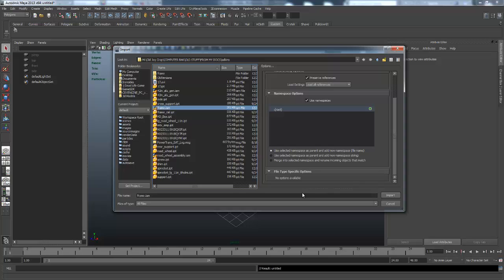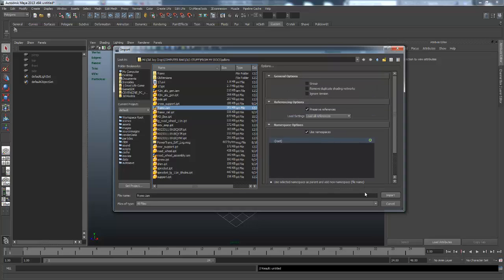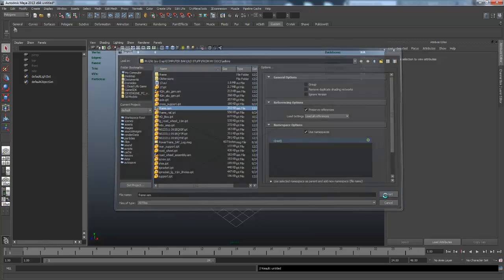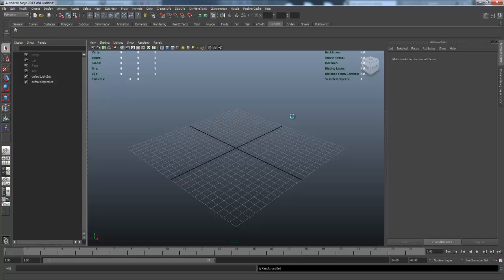You can merge it and you could do the add new namespace string, but that's getting into a can of worms. There's reasons to do it and reasons not to do it, that's a completely different video.